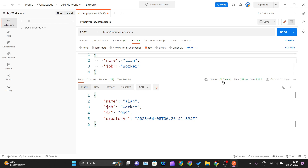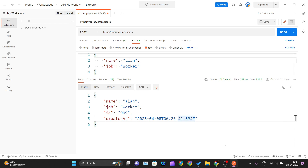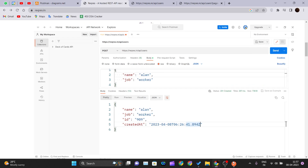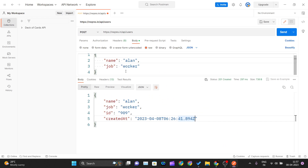When I hit Send, you can see it returns 201 Created — the request has been fulfilled and resulted in a new resource being created. The response shows the name is Alan, the job is worker, an ID is automatically generated by the API, and a createdAt timestamp is included. The documentation also states you should get a 201 response code if everything is working fine.